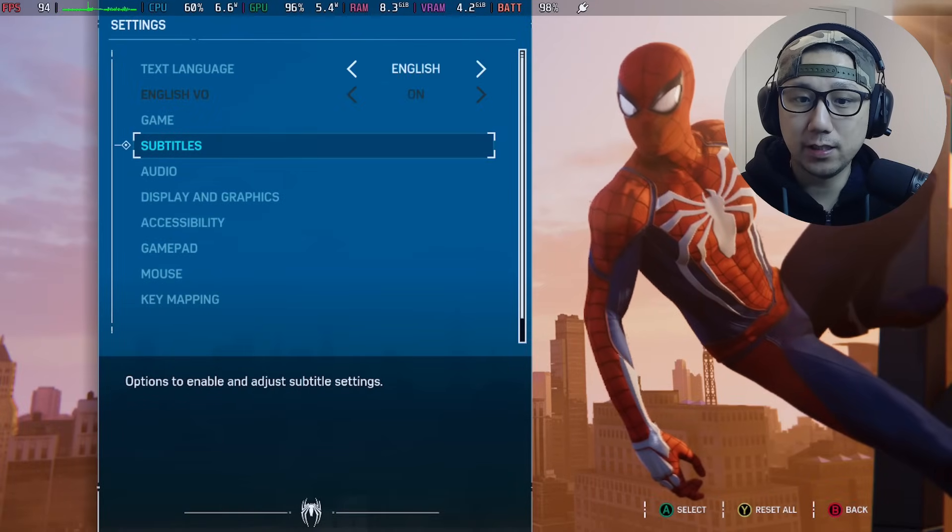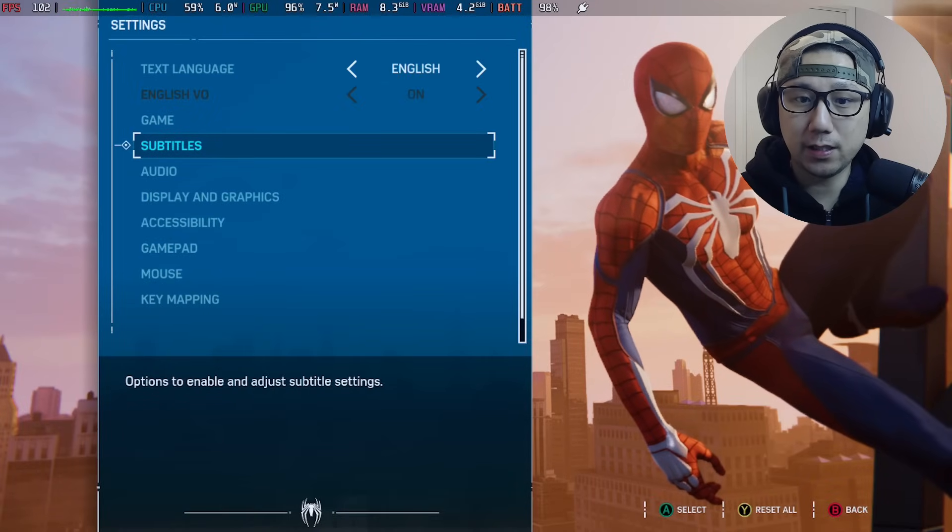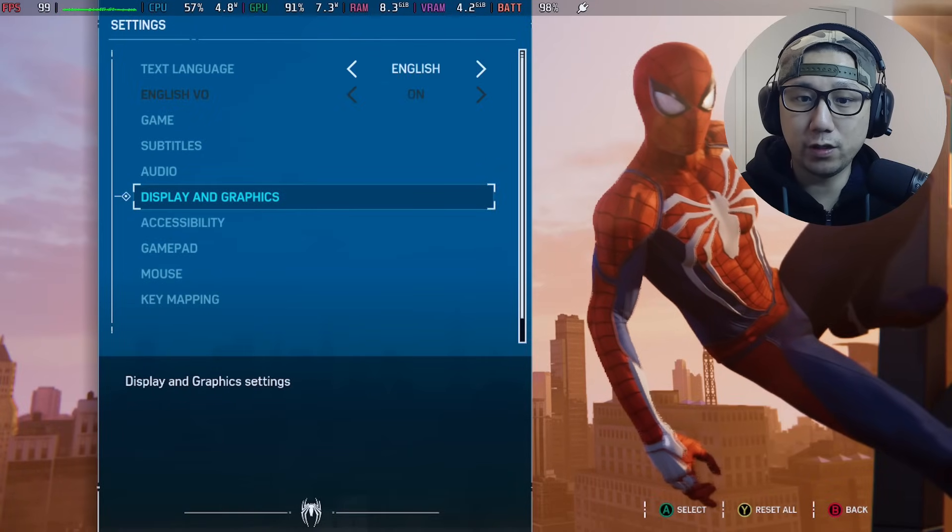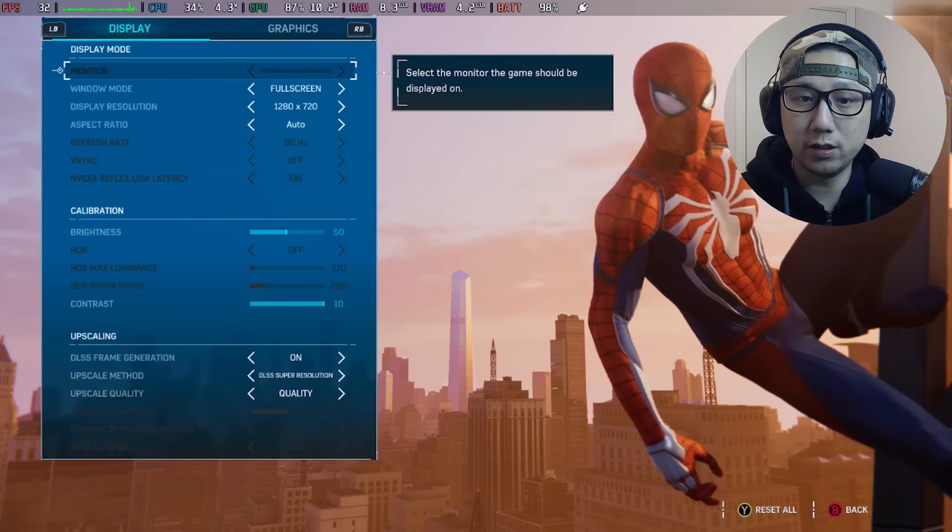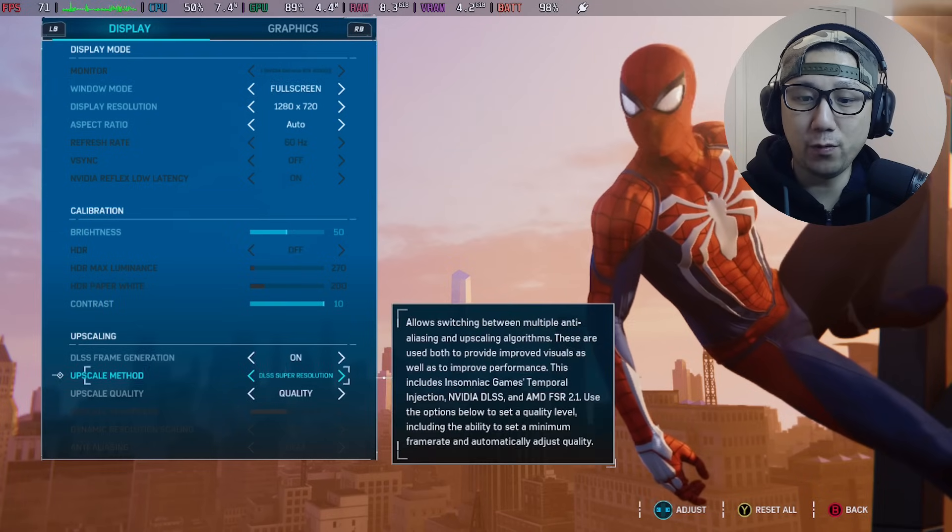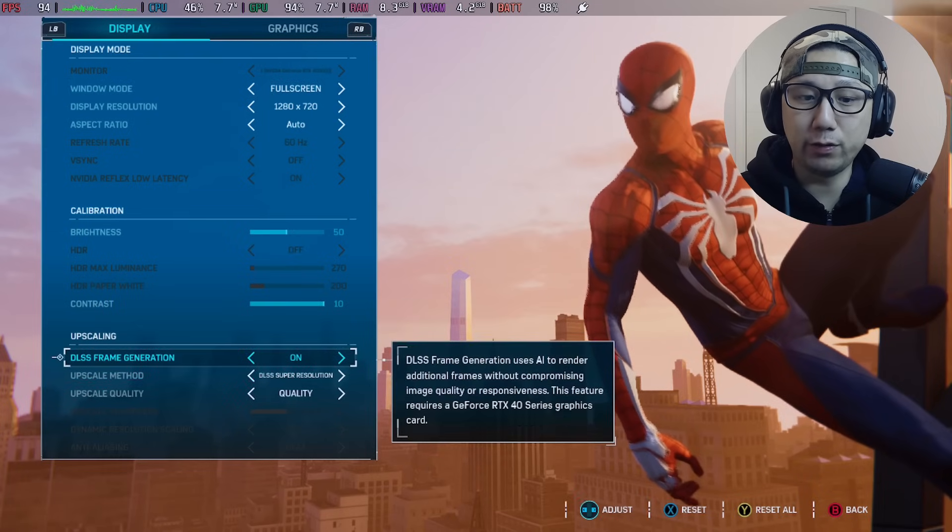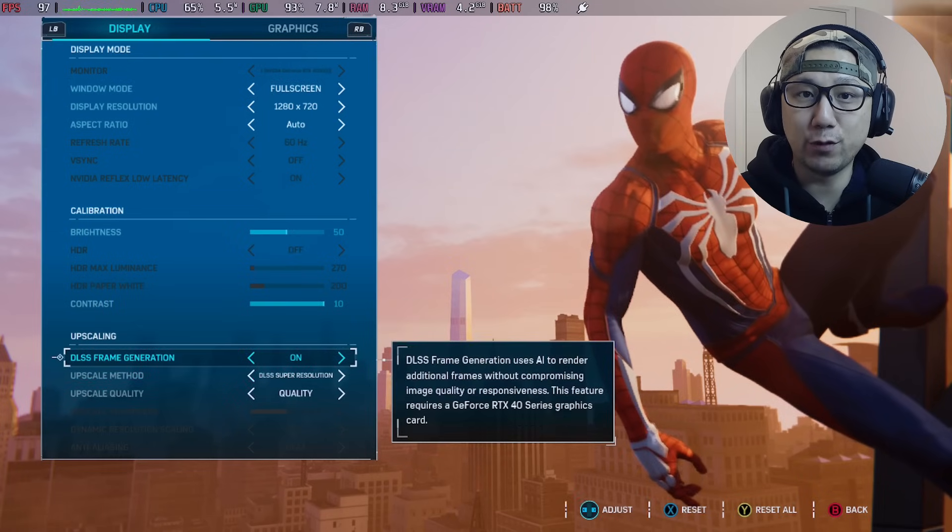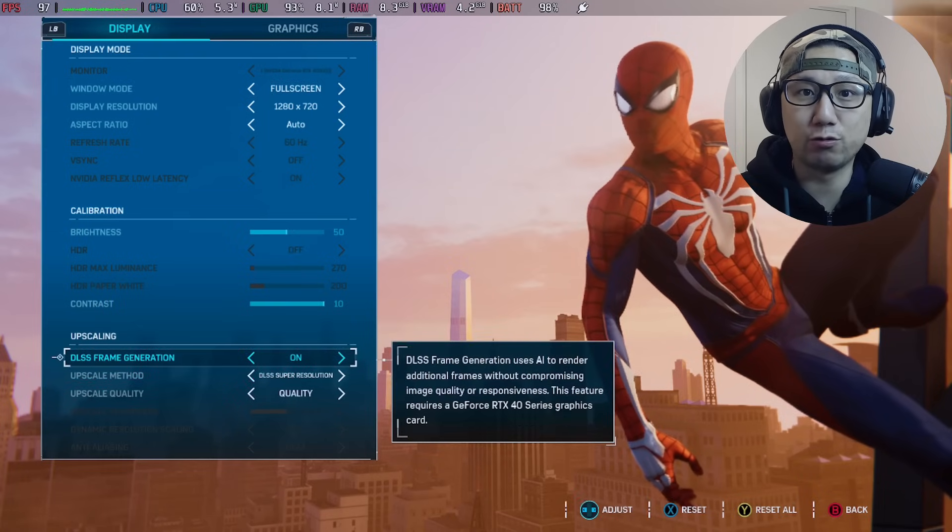If you didn't know, Spider-Man Remastered FSR3 mod - you don't have that UI flickering anymore. It's because if you go into options, you see here before we couldn't enable DLSS frame generation, it was grayed out.